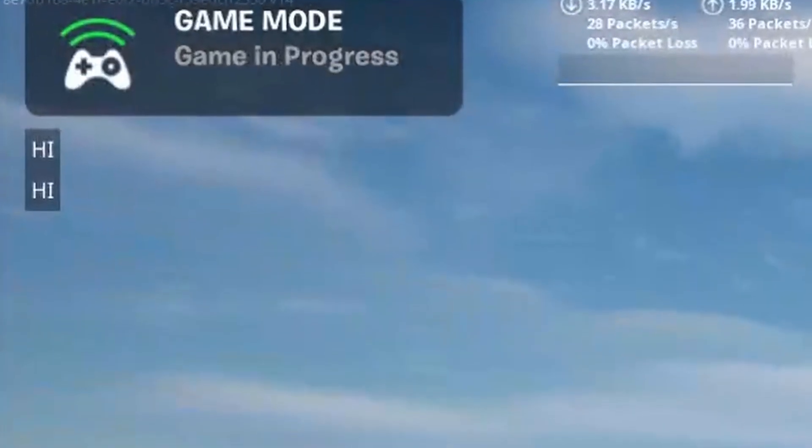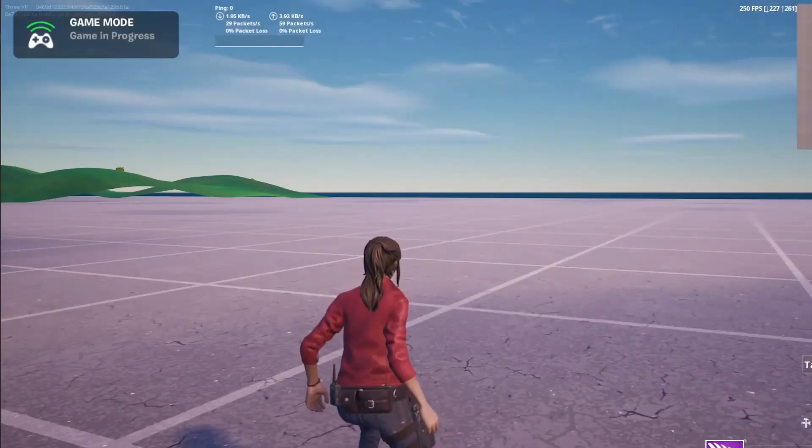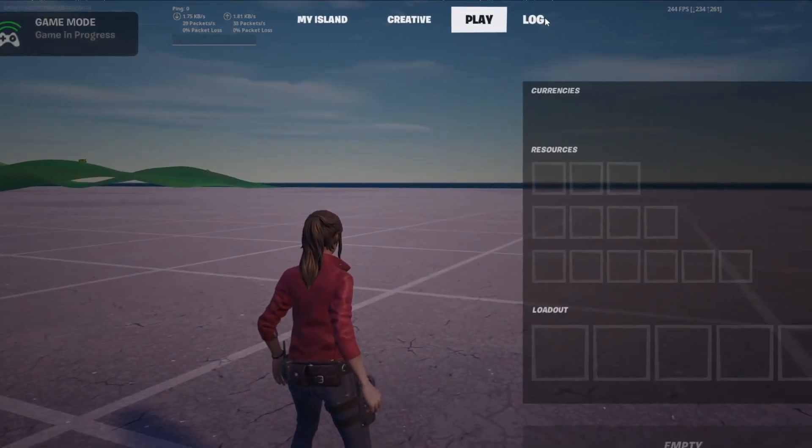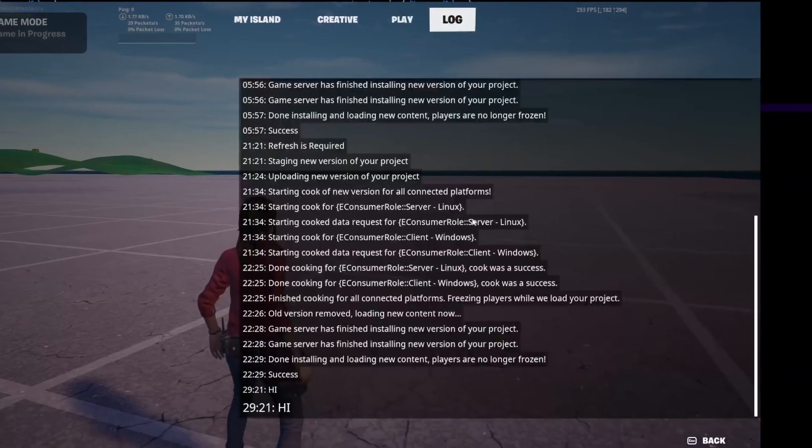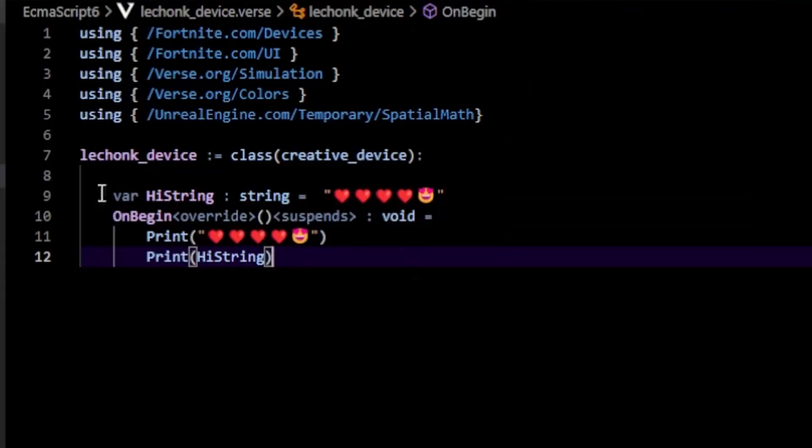Here's the result. You can see we get "hi" printed out twice in our Fortnite log. If we open up our inventory, you can go here into the log tab and you can see all your print statements here.